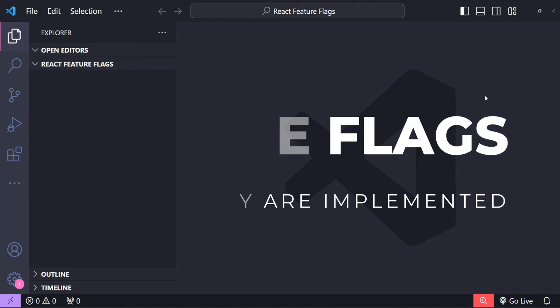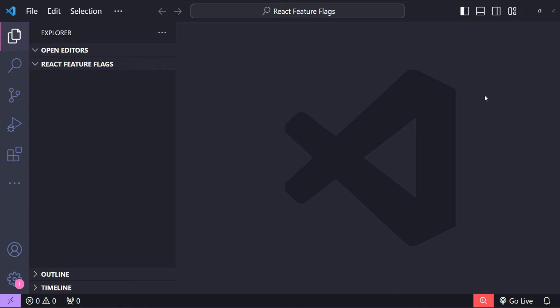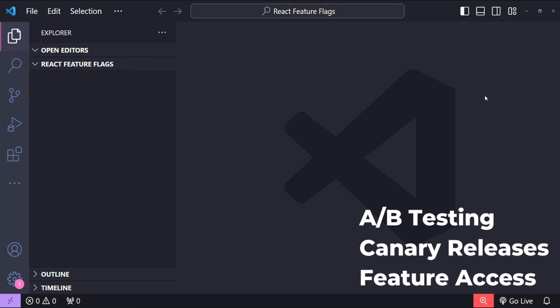As developers, we can turn features of our applications on or off without changing our code by using feature flags. They can be used for A/B testing, canary releases, and controlling access to new or existing features.